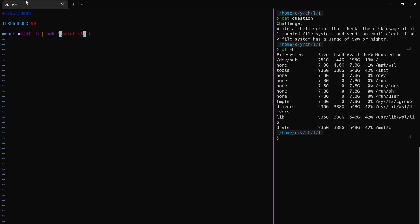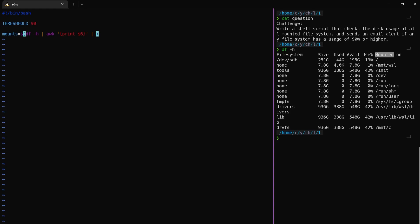After that, it shows us the mounted header too. We need to say that we don't need that one. We can use grep -v, then say that if it starts with 'Mounted', skip that part.